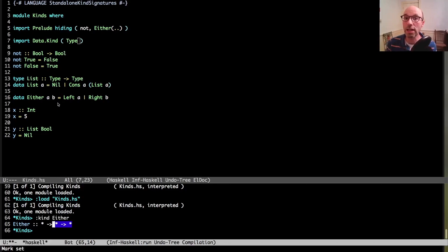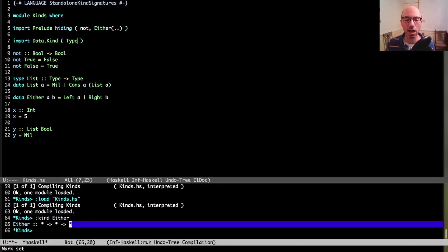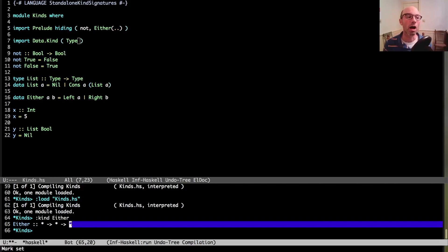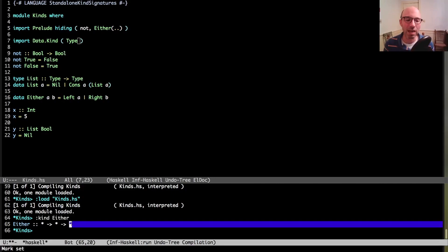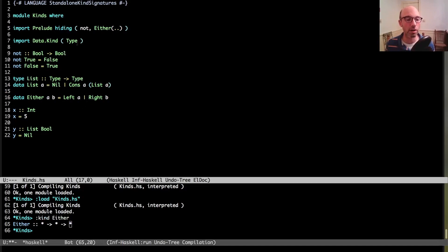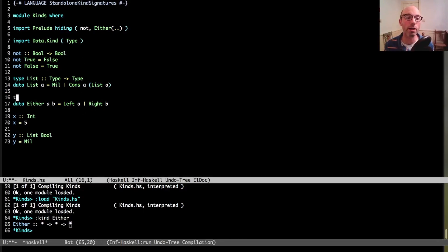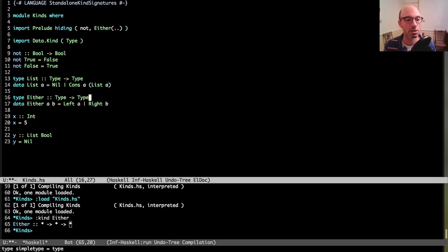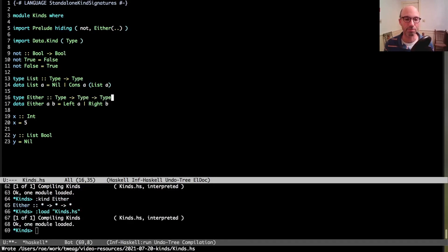Let's hide either because I want to redefine it here. I can say data either a b is left a or right b. That's so far so good. But now either here takes two arguments. It takes an a and a b. So I can actually ask in GHCI what is its kind by doing colon kind, just like I would normally say colon type. I can ask what is the kind of either? And GHCI tells me it's star arrow star arrow star, which again I'm going to write using this longhand type here instead of using star.